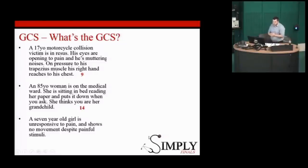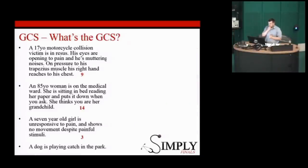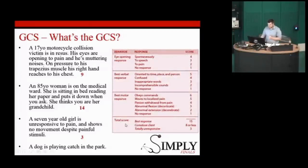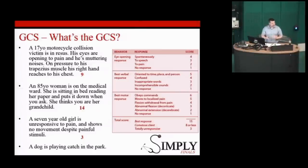A seven-year-old girl is unresponsive to pain and shows no movement despite painful stimuli — GCS 3, the minimum score. Just to emphasise: GCS is not a perfect score. If someone has a background of being blind or deaf, or has a neuromuscular disorder, they might not respond as you'd expect. It's not a perfect system, but it is a useful general assessment tool.